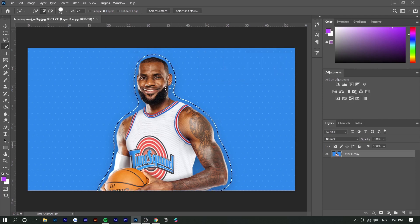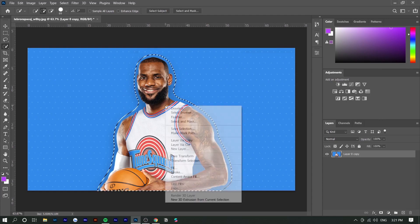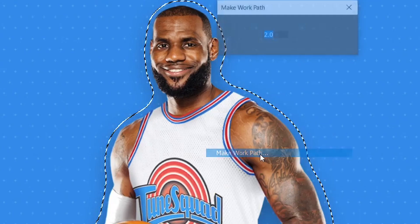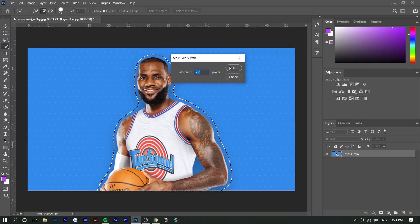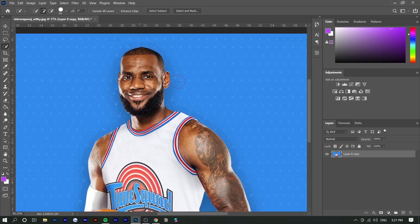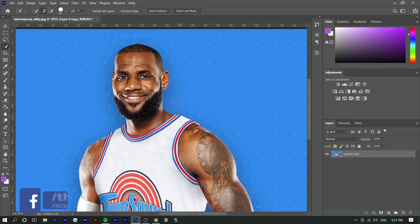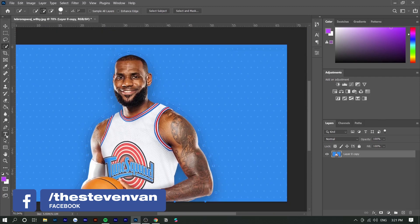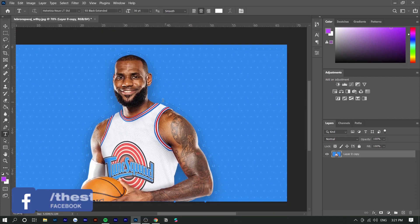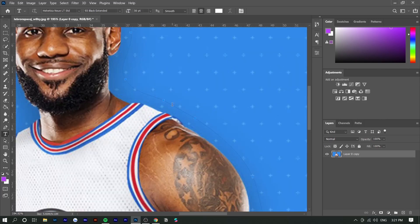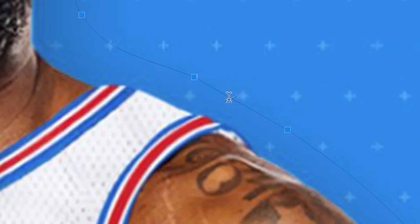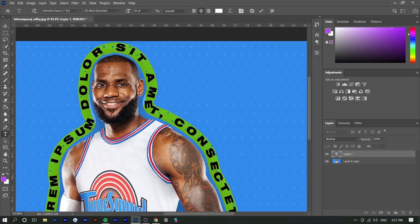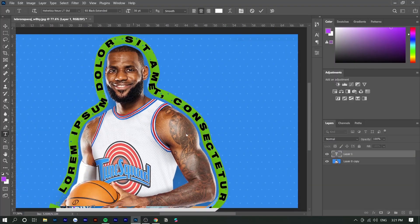Now we want to right-click and press Make Work Path. That will turn the mask into these little points. Now we can click on the text tool and actually click on that border. If you see right here, the icon changes when I hover over this mask - this is where the effect comes in.